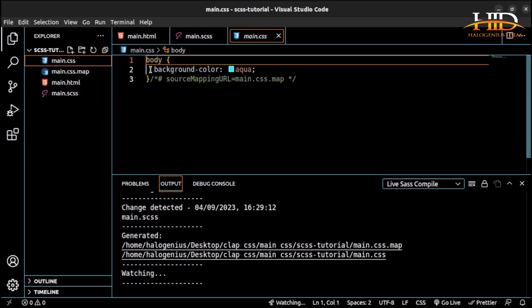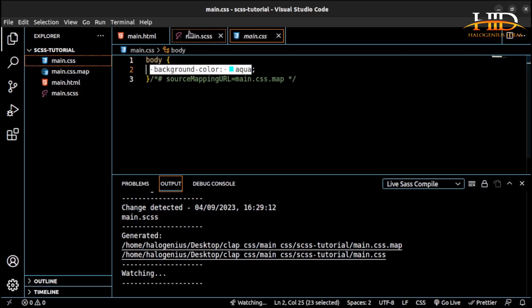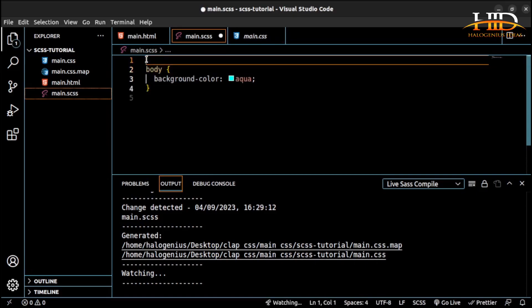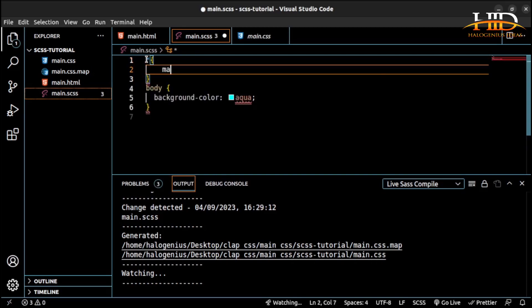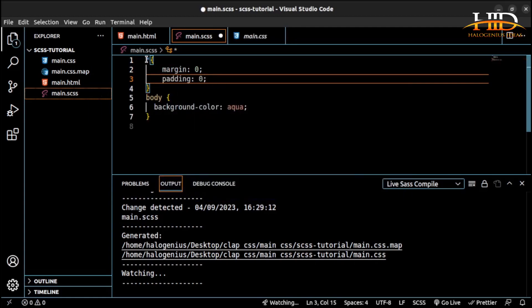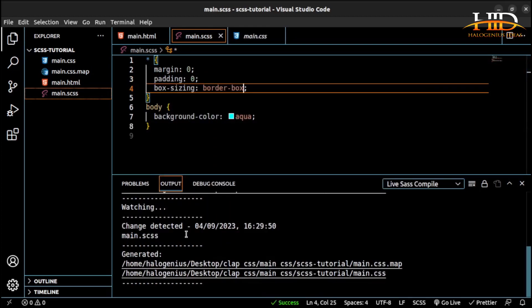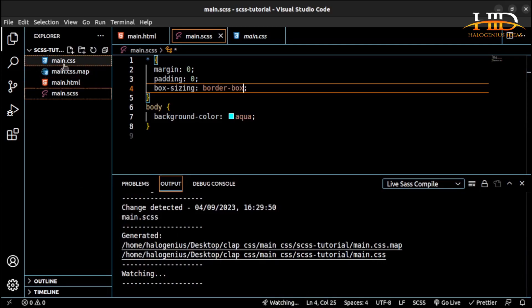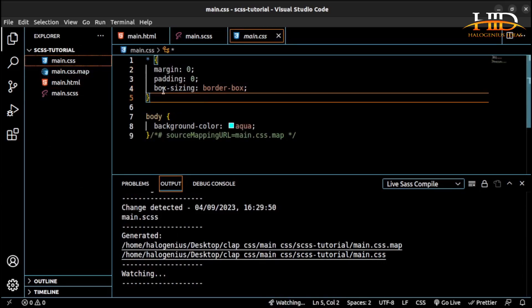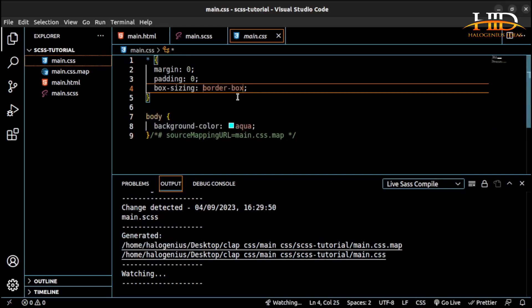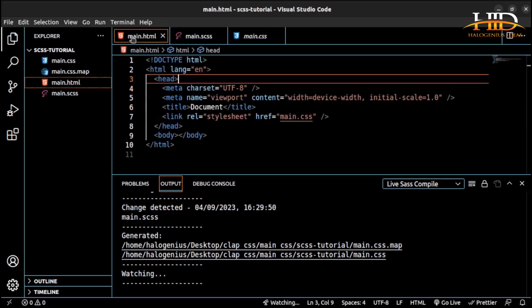Add some universal selector styles — margin: 0, padding: 0, box-sizing: border-box — and save. You'll see the main.css file is updated with the generated CSS. With the Live SASS Compiler extension in VS Code, you can easily work with your SASS files. Now let me also open the HTML file and go live using the Live Server extension.